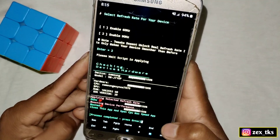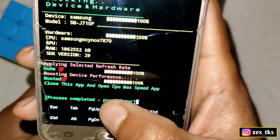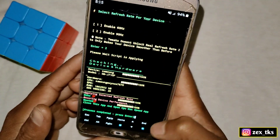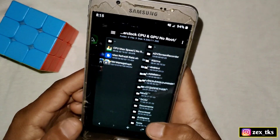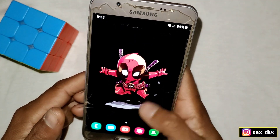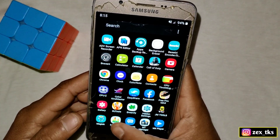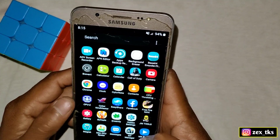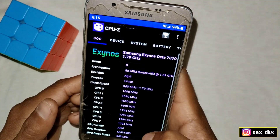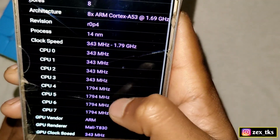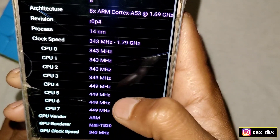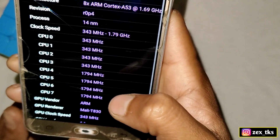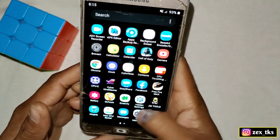The file is flashed successfully. Now close this app and open the CPU Max Speed app. Go back and close all apps, then open it. But before opening this app, I will show you the CPU clock speed in CPU-Z. As you can see, the CPU clock speed is not stable and not locked — so we are going to lock this CPU clock speed.